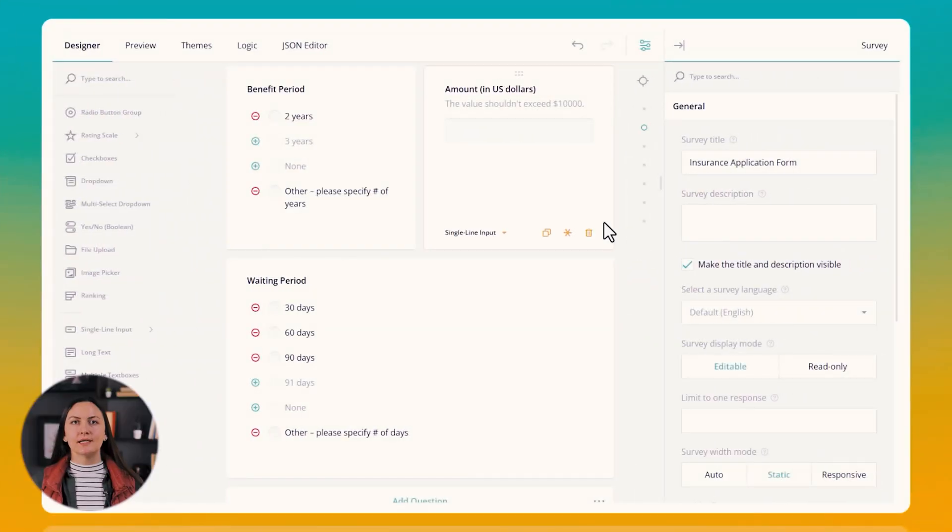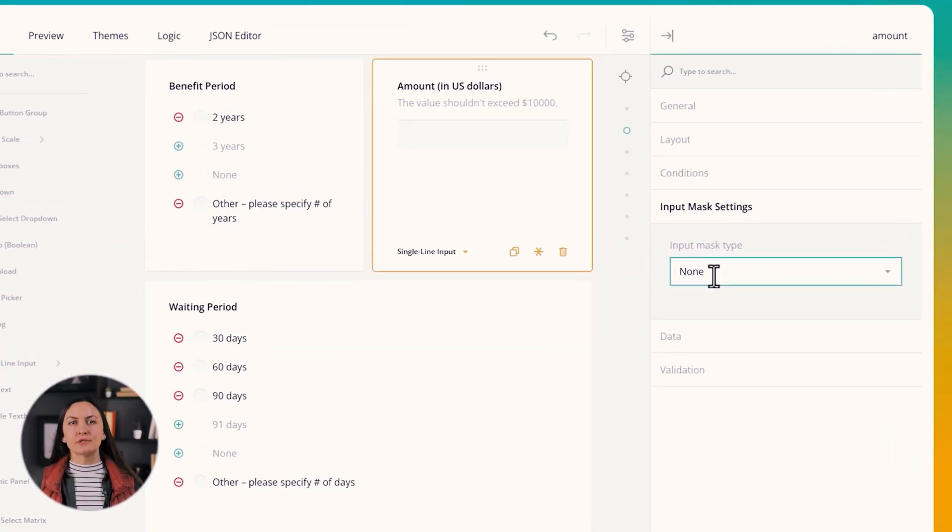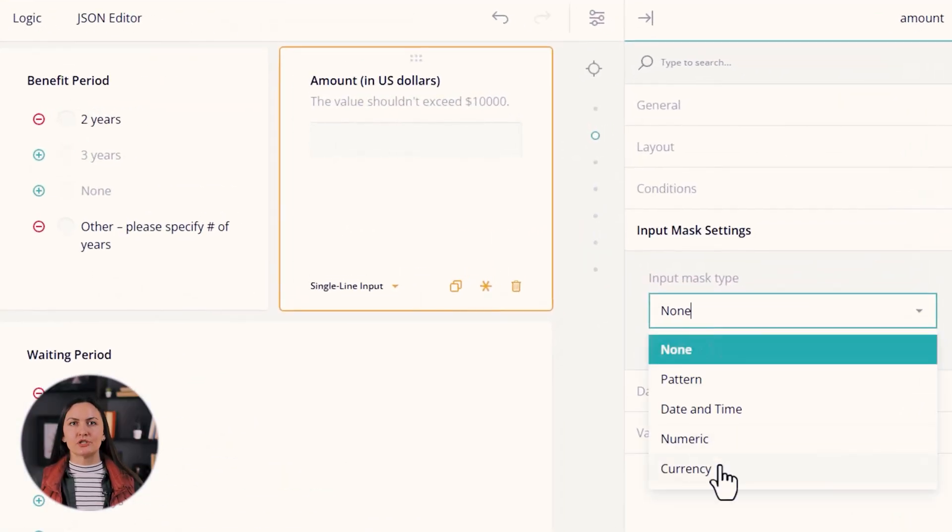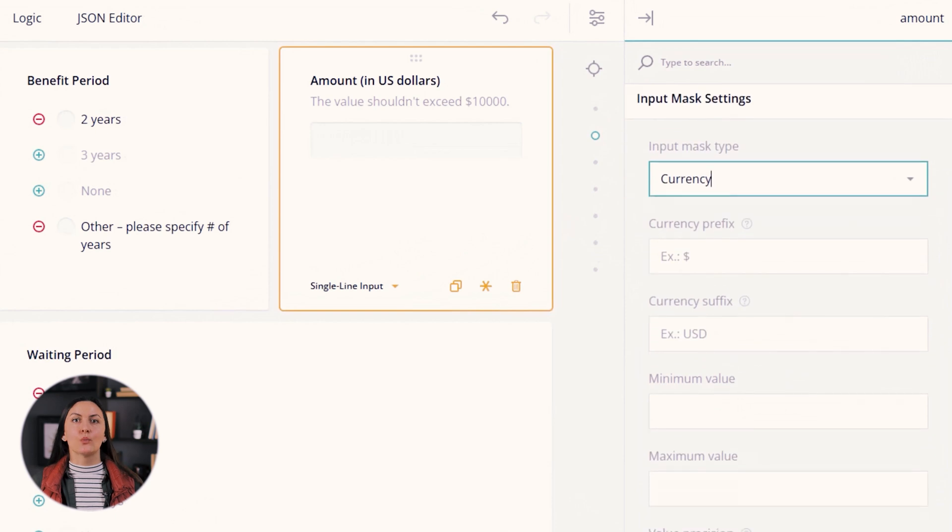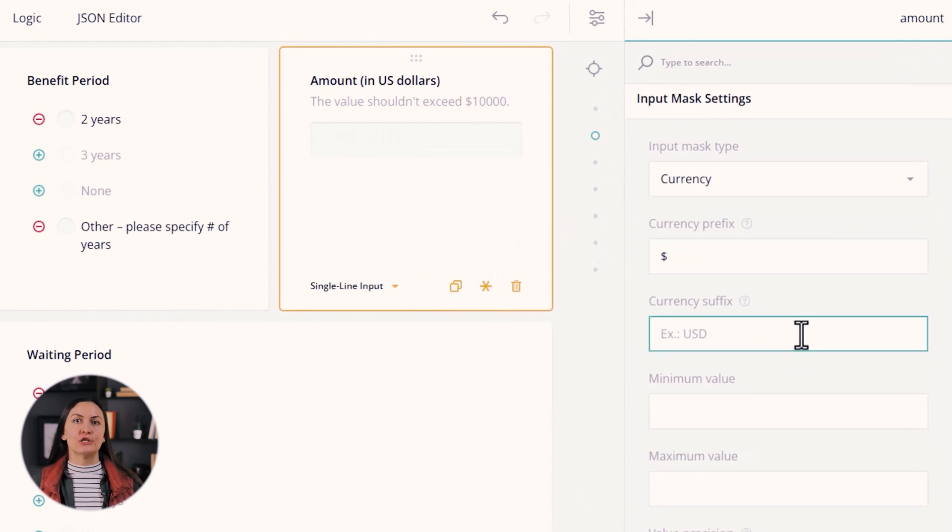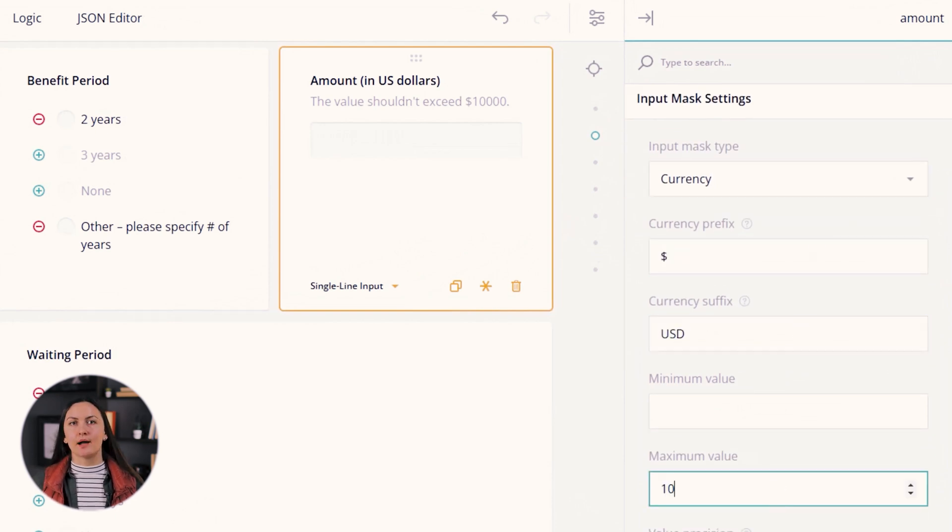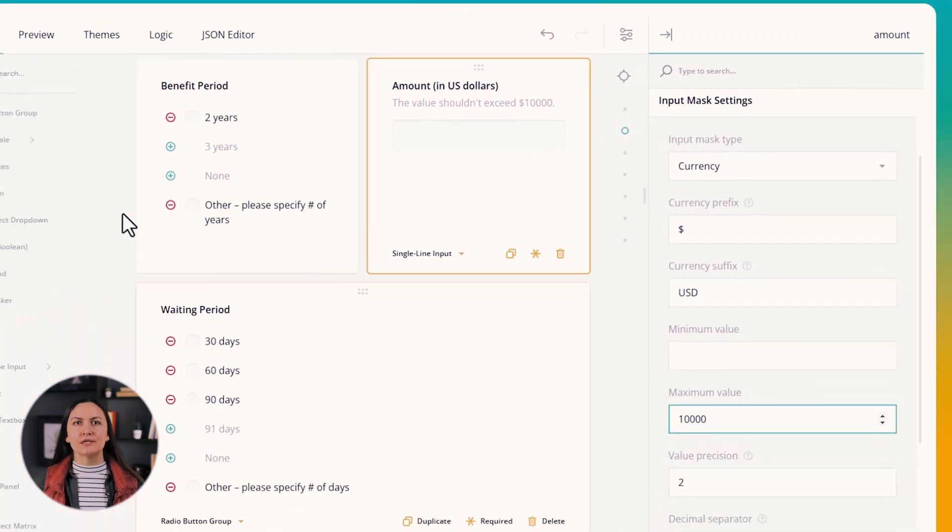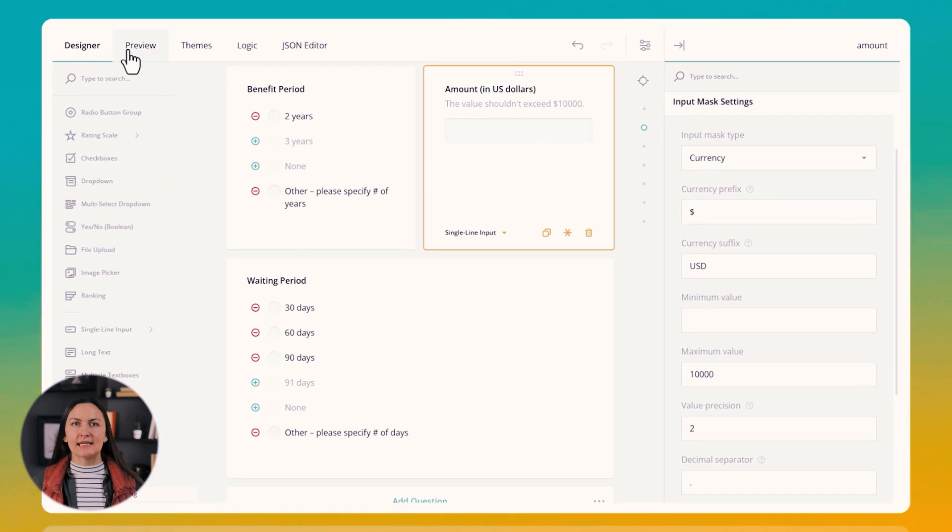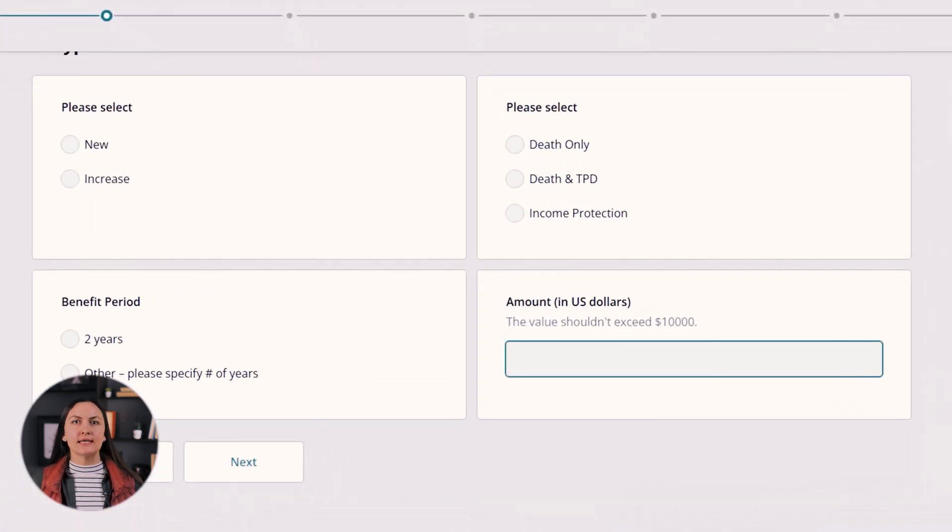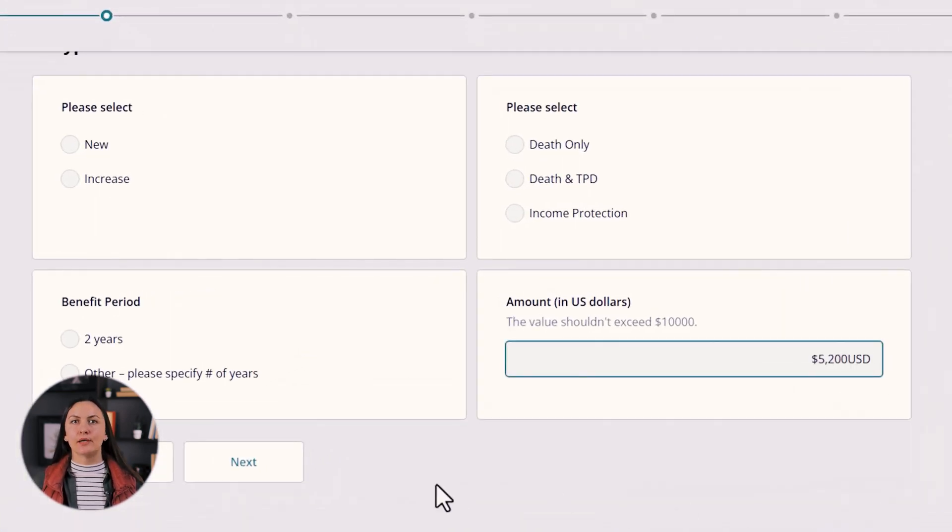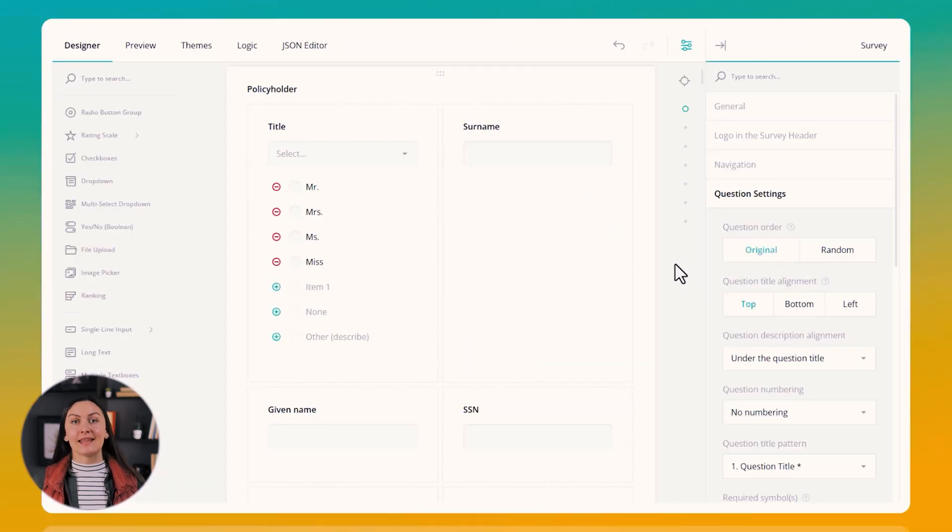Our single line input and multiple text boxes questions now support input masking. With this new feature in place you can maintain data consistency by preventing users from entering data in incorrect formats. We currently support numeric, currency, date and time and pattern input mask types.